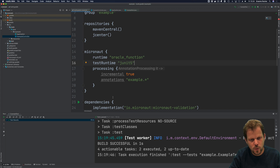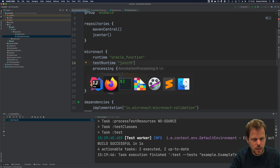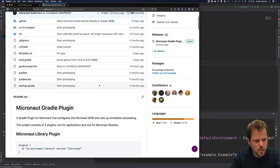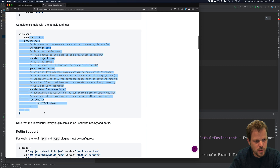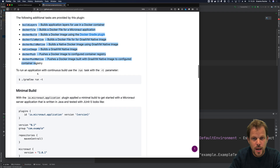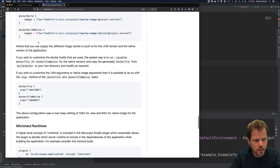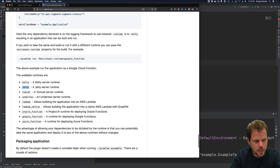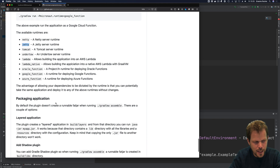Same thing with all the different platforms. If you want to learn more about the different runtime options and how to configure the Micronaut Gradle plugin, I recommend going to GitHub, finding Micronaut Projects, and looking at the Micronaut Gradle plugin repository. You'll find a readme that documents all the different use cases, configuration options, available tasks, how to publish Docker images, and so forth. In terms of the runtimes available, you've got Netty, Jetty, Tomcat, Lambda, Oracle Function, and function support for all the popular function platforms in the cloud.